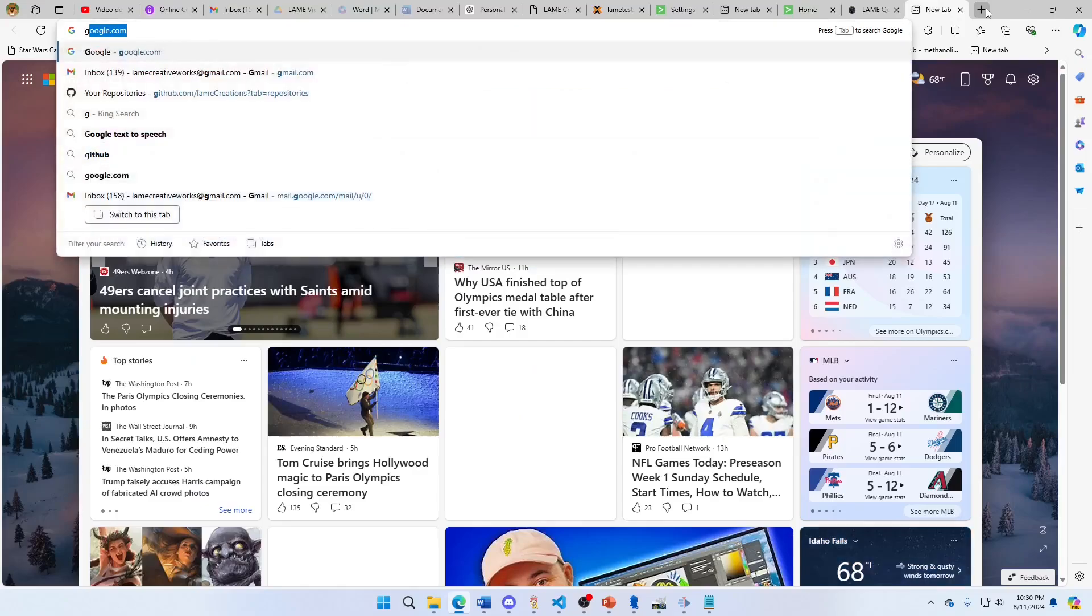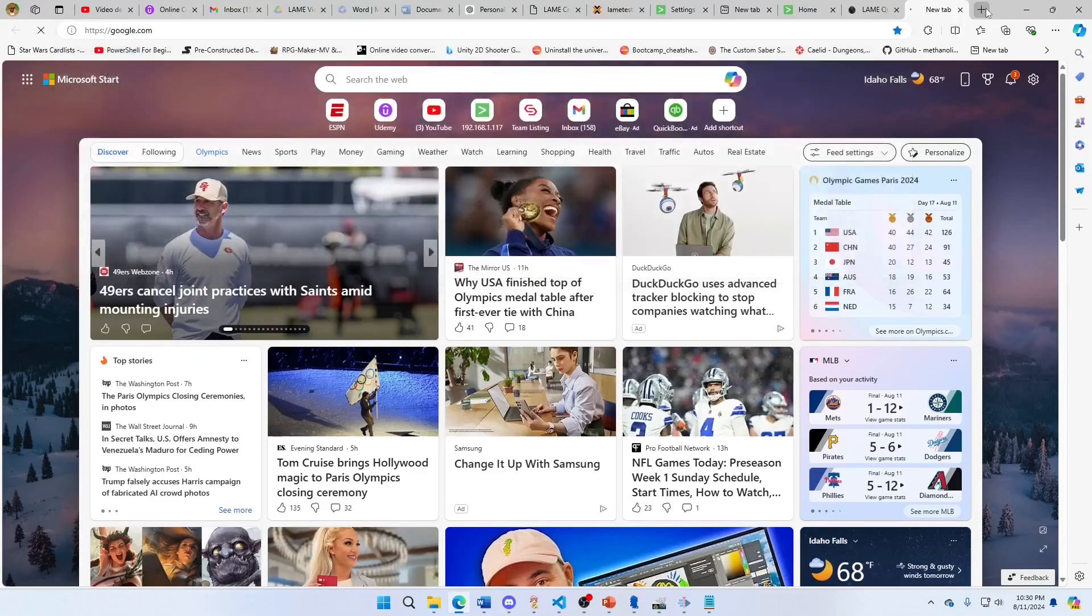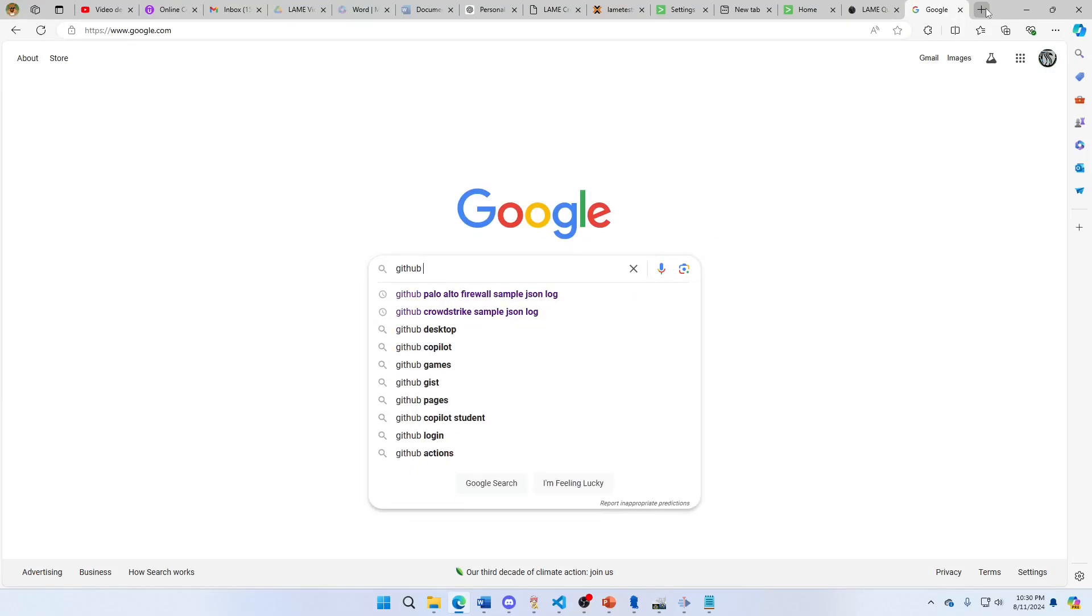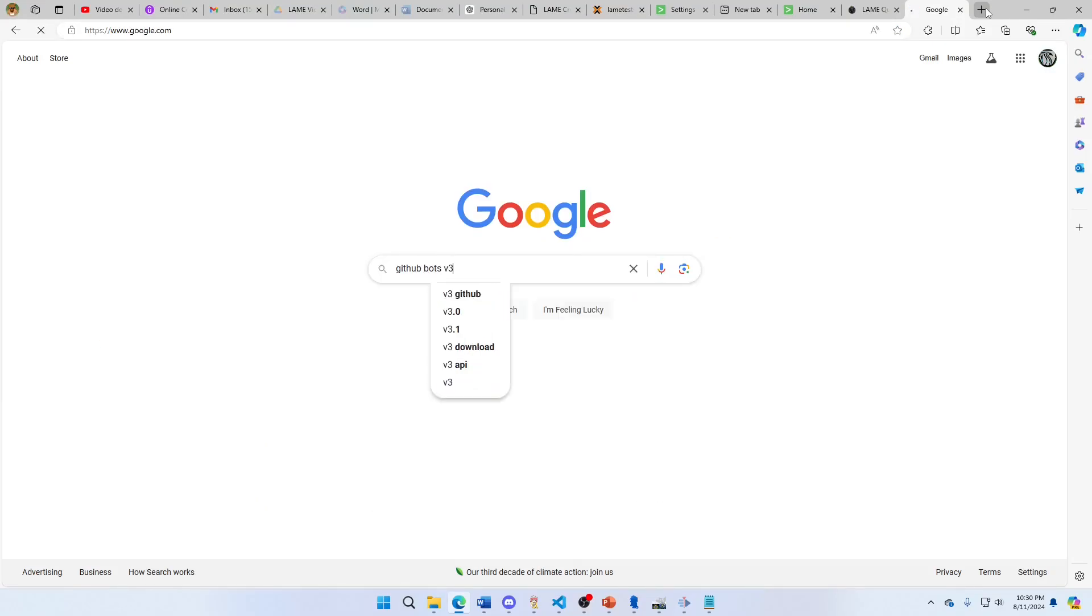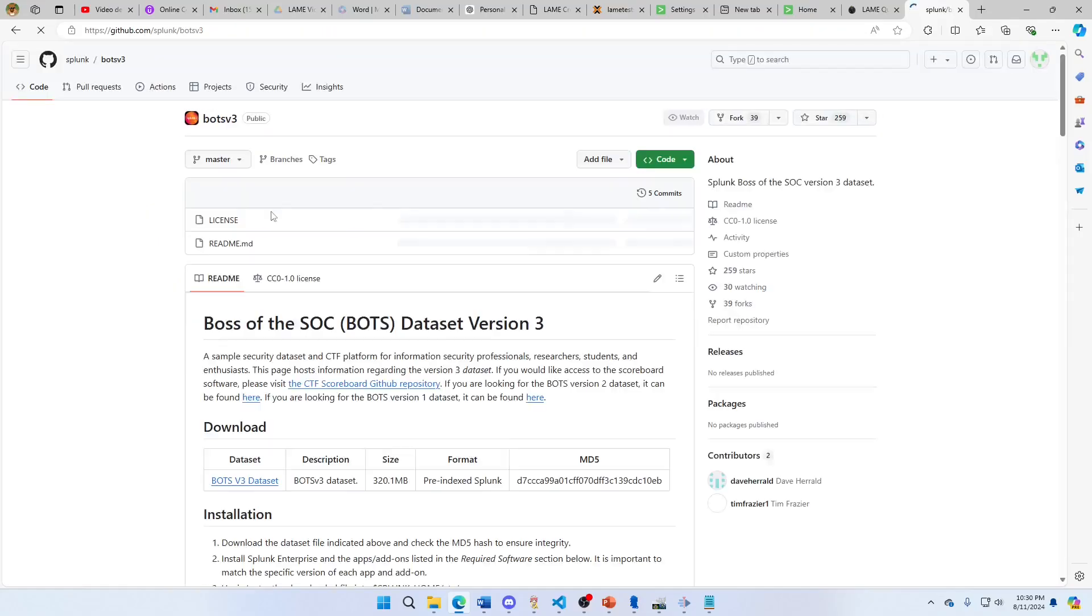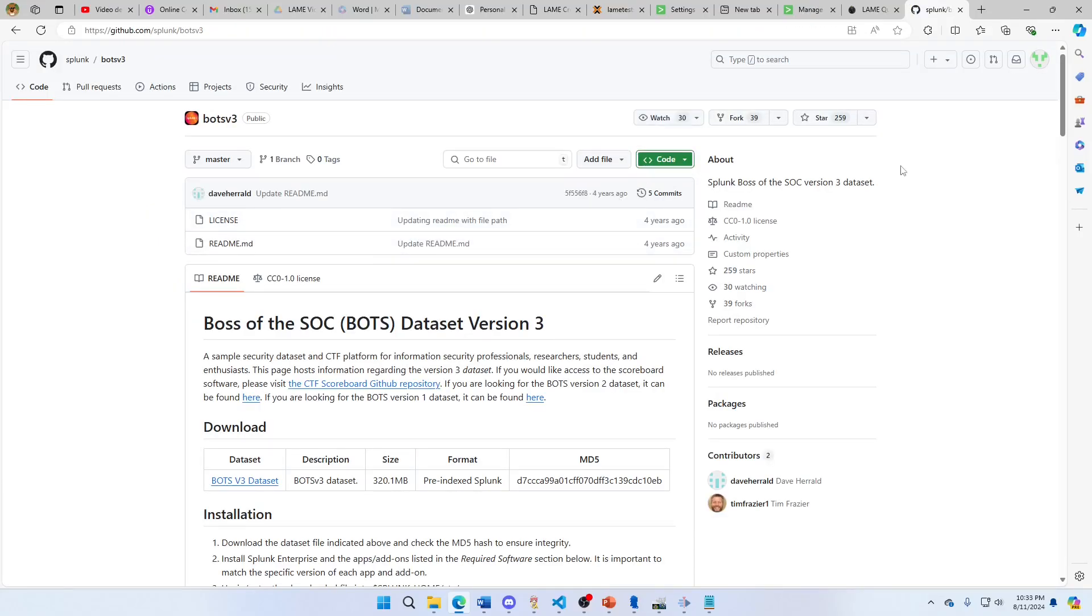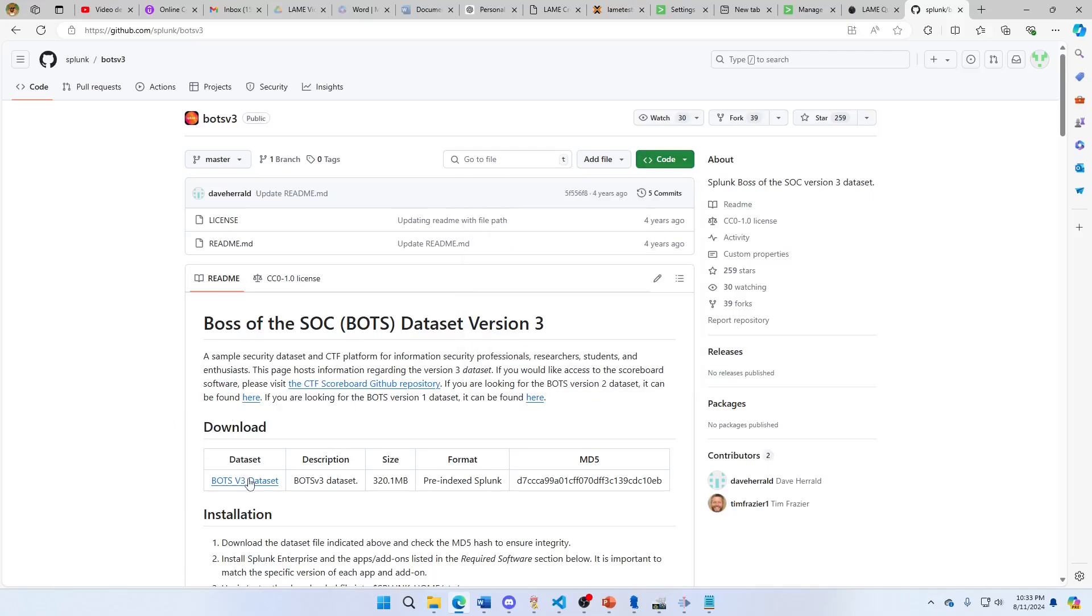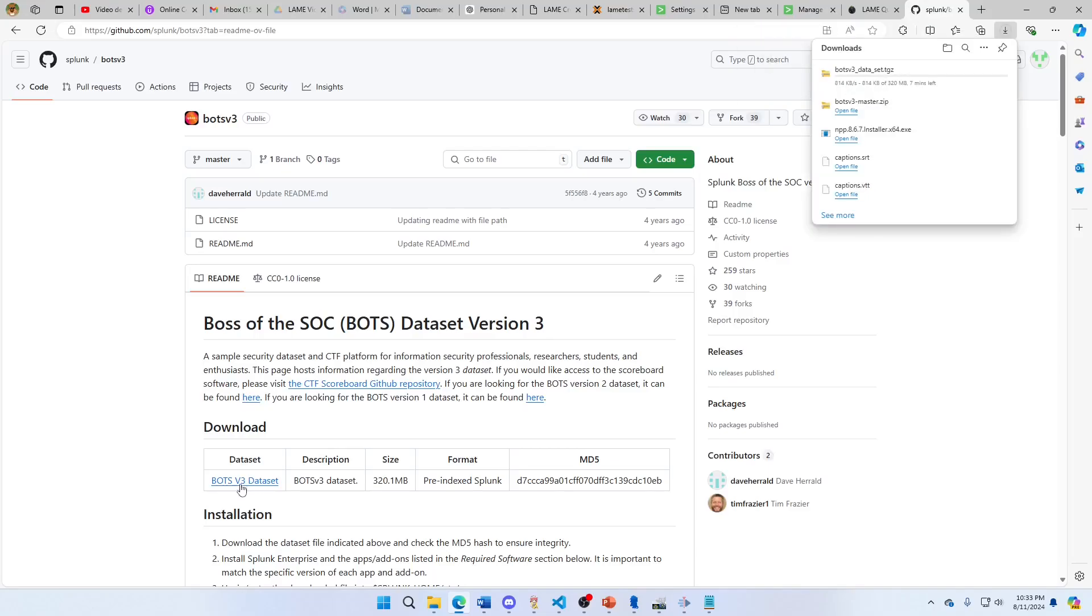If I click that, I can see Splunk BOTS - the SOC version 3 dataset. I'm going to come in here. Don't hit the download zip - come to the Bots v3 dataset and click this.